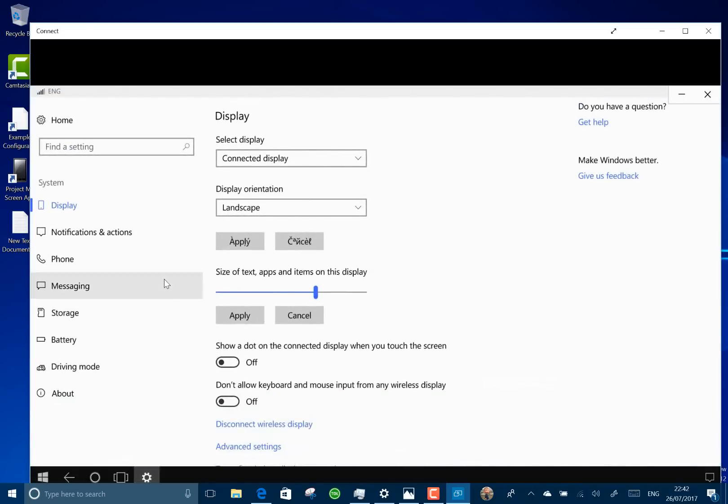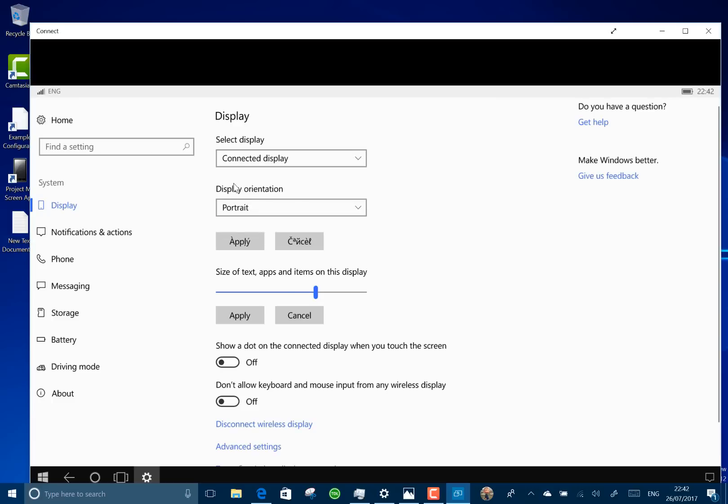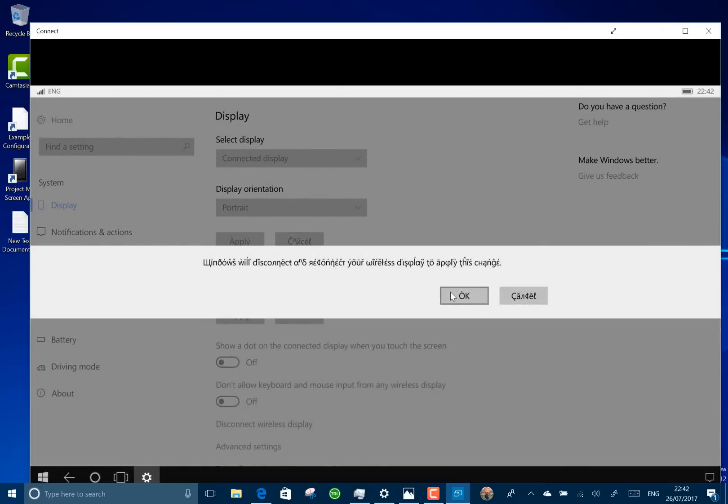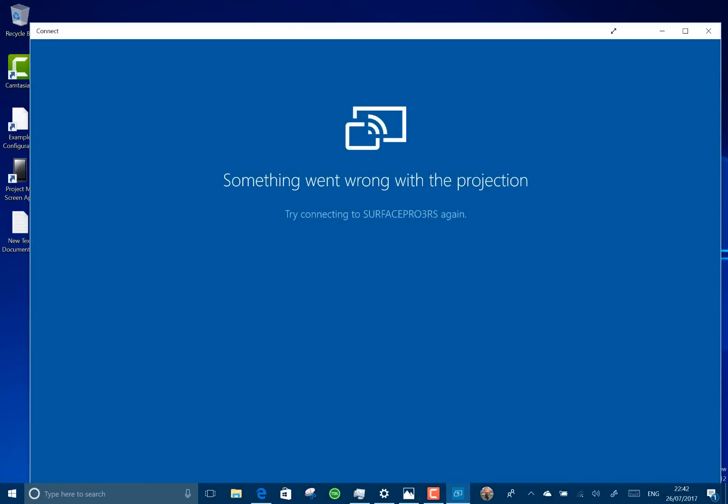So I should be able to go to settings and then display and it's in landscape and I can change that to portrait and apply that. I know it's a bit weird text on there. I think it has to reconnect so let me do that.